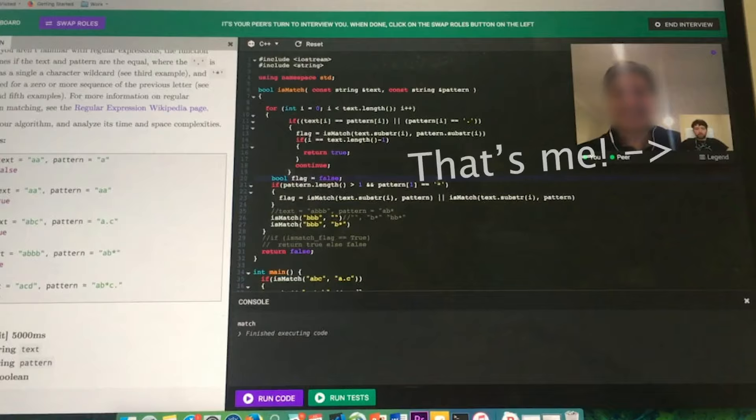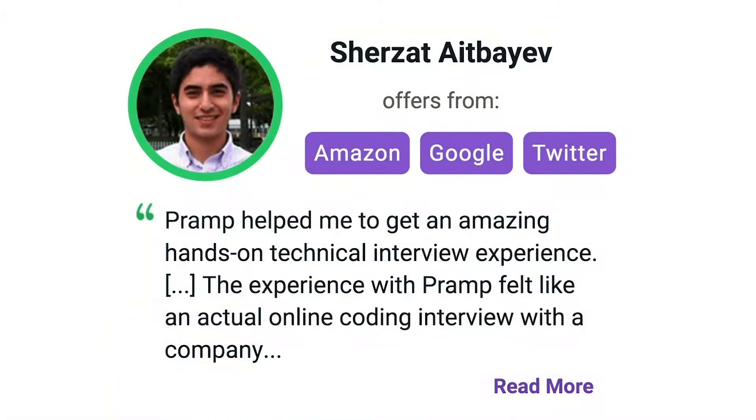I've personally used this service to successfully crash course for a software engineering interview. Lots of people are having success getting positions at companies like Amazon, Google, Twitter, and more. Check it out. I'll leave a link for you guys in the description.